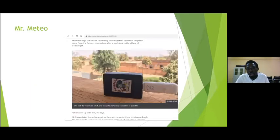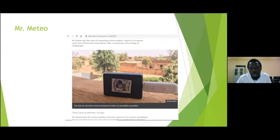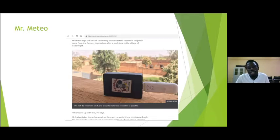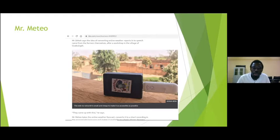Mr. Meteo is one of my projects within the W4RA. It started in a village called Guabuluga in the north part of Ghana, near Waliwale in the northeast. When we visited and talked to locals about voice technologies and mobile phones, they came up with the idea themselves — that it would be good to get climate information over their mobile phones in their own languages. These ideas actually came from the people themselves.